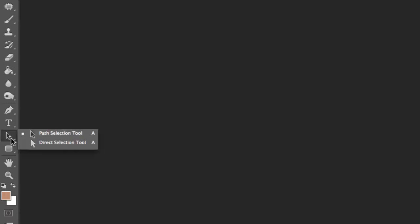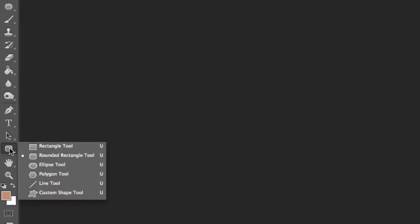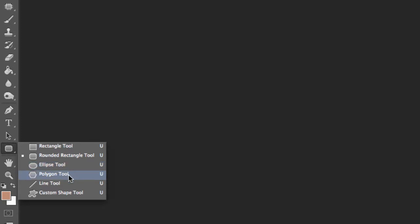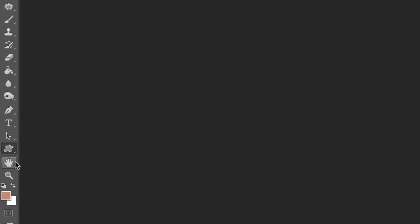Next one is the direct select and select tool, path select, and these are for selecting things like shapes that you've created, and here's the shape tool itself. So we've got rectangles, rounded rectangles for buttons and things, ellipse, which is a fancy name for a circle, polygon, and you can select how many polygons you want, the line tool, and the custom shape tool, which is one of my favourites.